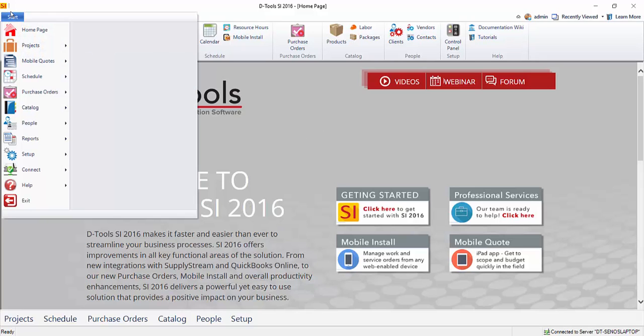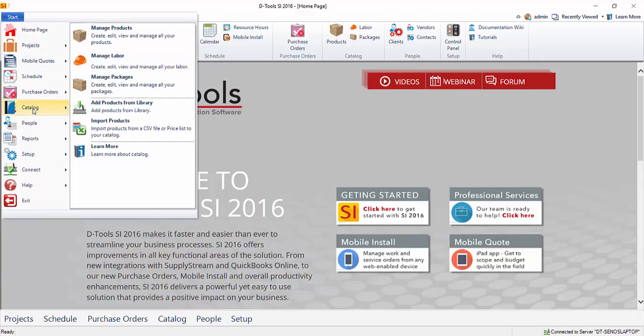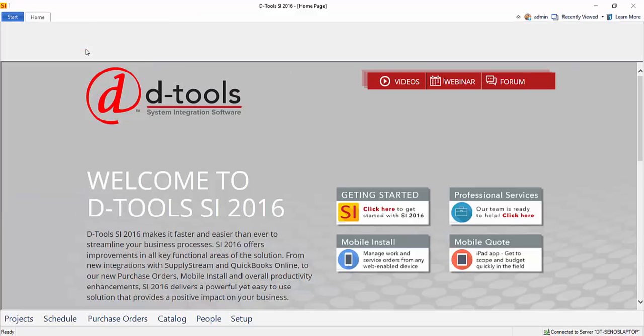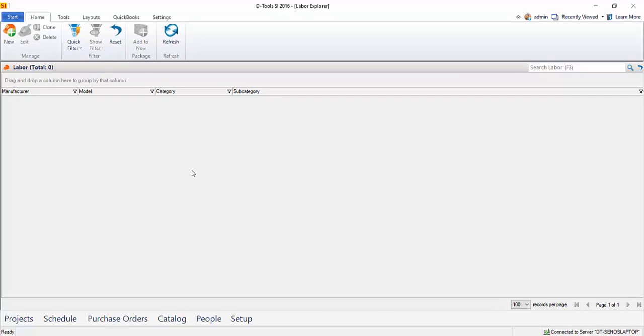So let's go to start, catalog, manage labor. And there's nothing in here right now, but you're probably going to want to create at least one labor item when setting up the software, and that would be for programming.